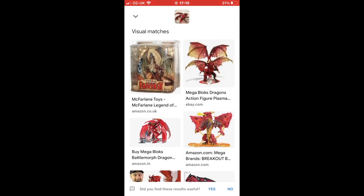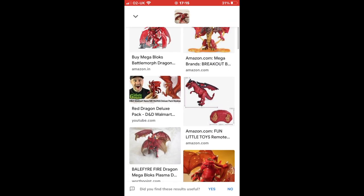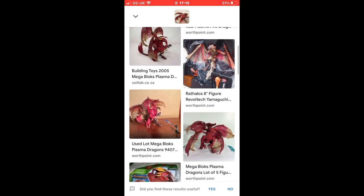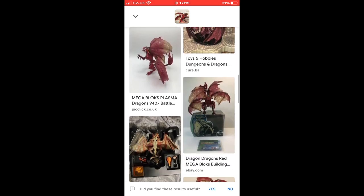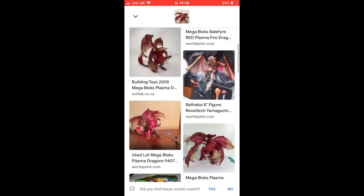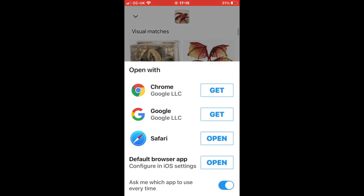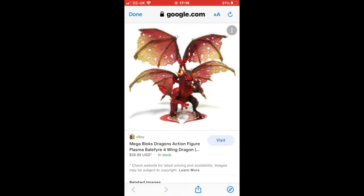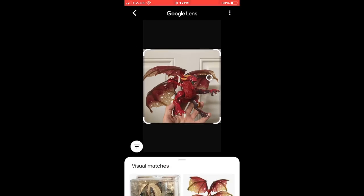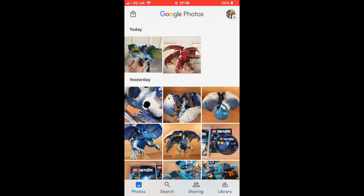You can scroll through these results and pick out what you think is giving you the right information. I found lots of results that are exactly the thing I'm looking for — that one top right there looks perfect. You can open it in your browser and get all the information you need. That is definitely the item I've got, and as you can see, it's a Mega Bloks dragon. So let's come out of that one.